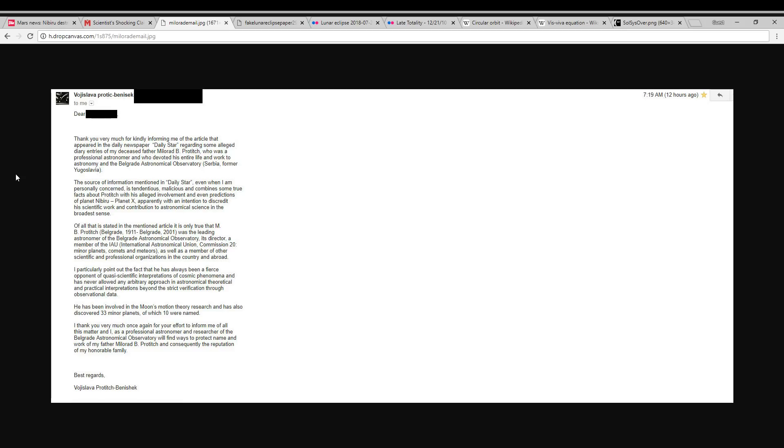I thank you very much once again for your effort to inform me of all this matter and I, as a professional astronomer and researcher of the Belgrade Astronomical Observatory, will find ways to protect name and work of my father, Milorad Protich, and consequently the reputation of my honorable family. Best regards. I think that says it all.